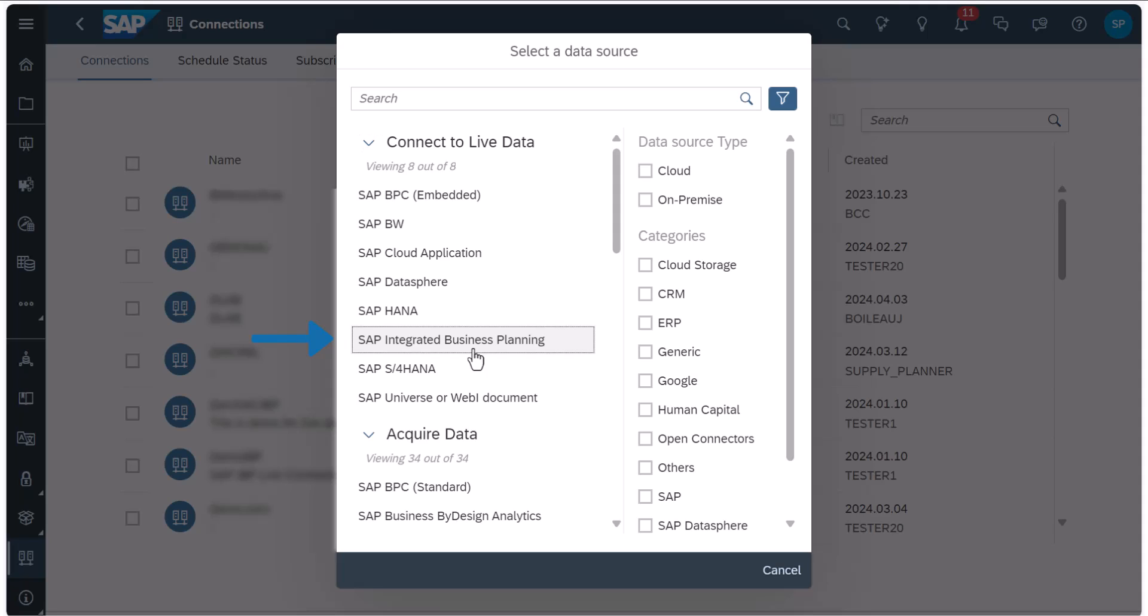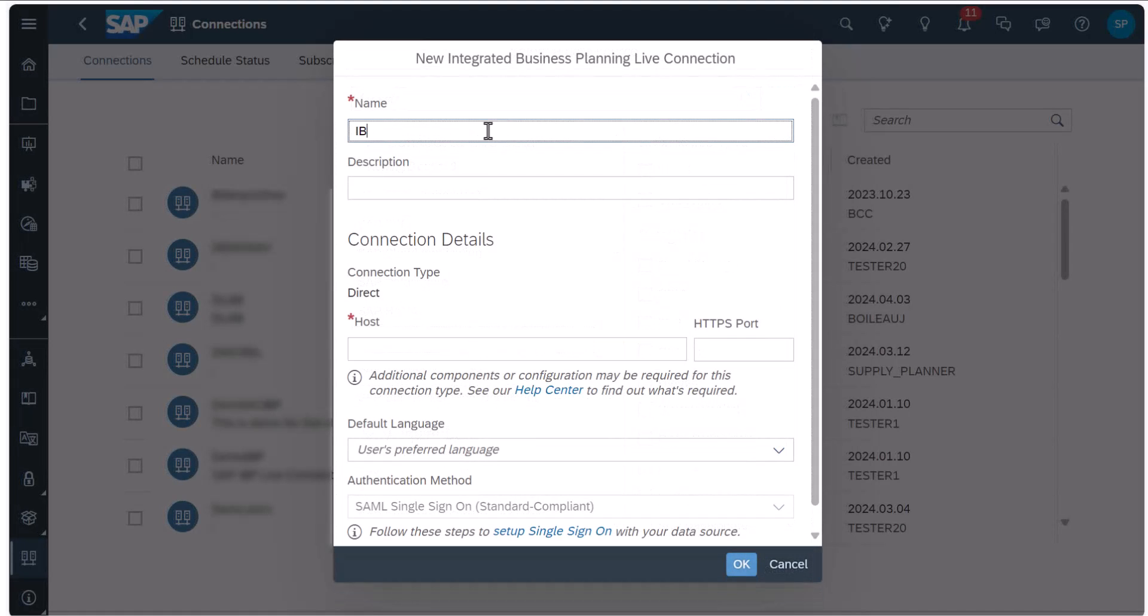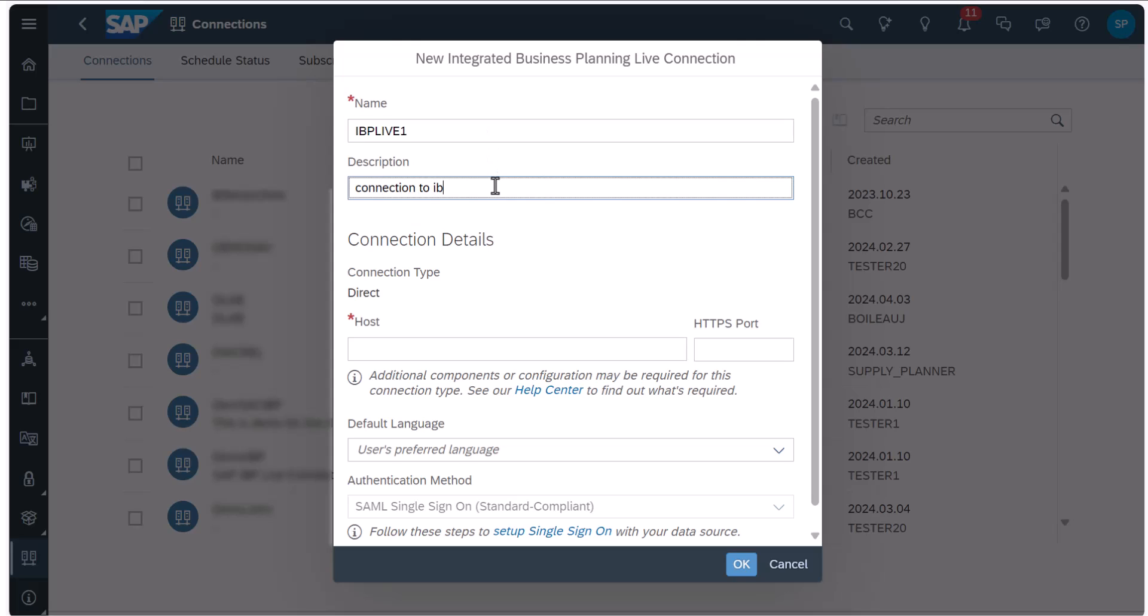This opens a dialog for you to enter the name and description for the connection. Keep in mind that the connection name cannot be changed later.